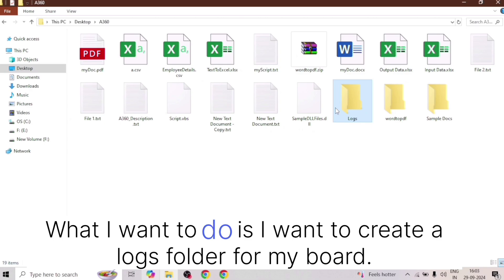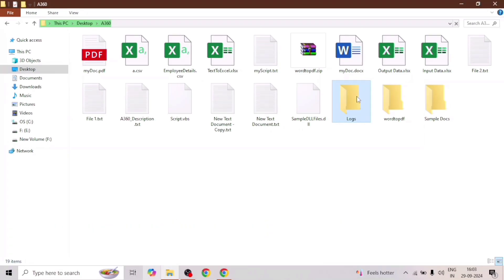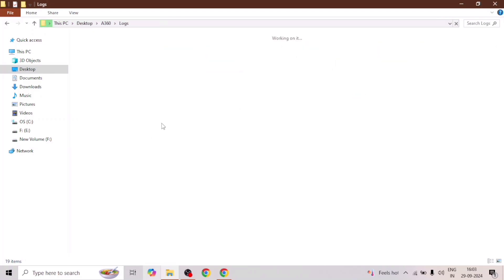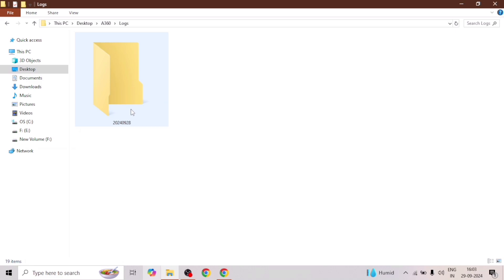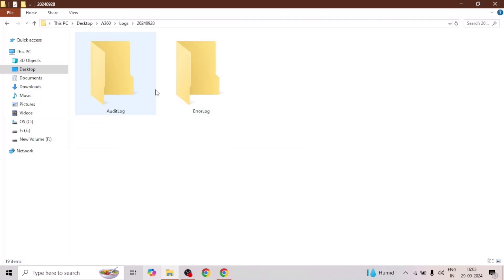What I want to do is create a locks folder for my bot. So whenever I run the bot, it will create this locks folder if it doesn't exist. And in this locks folder, it will create a subfolder — for example, if today is the 29th, it will create a folder named with today's date. And in that folder, it will create two subfolders: one for audit locks and another one for error locks.